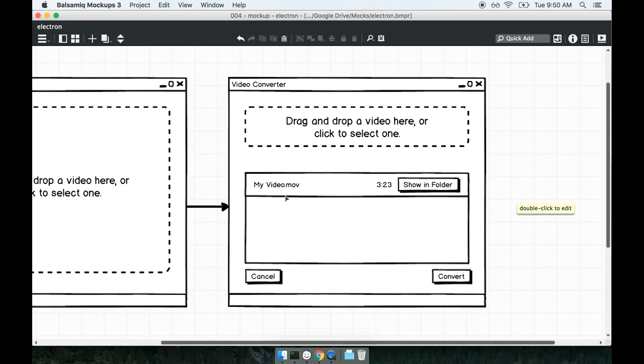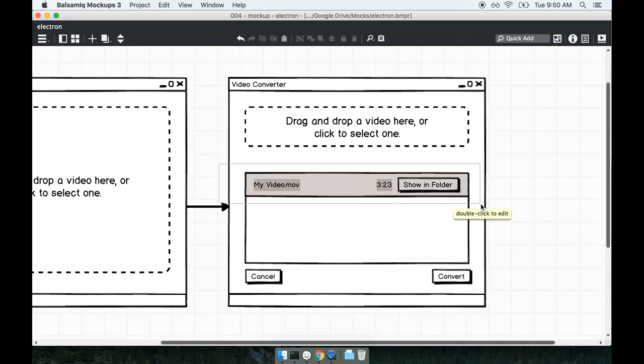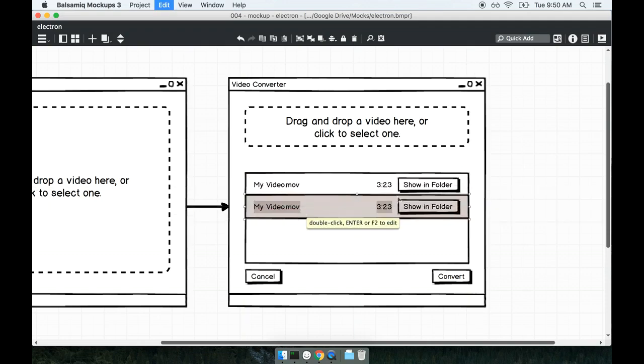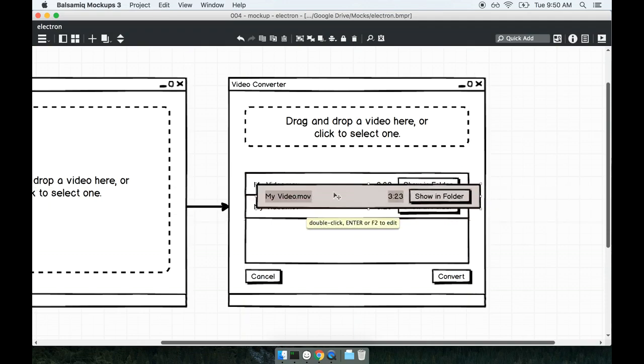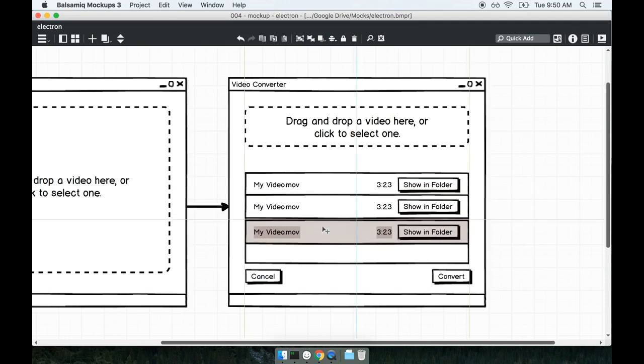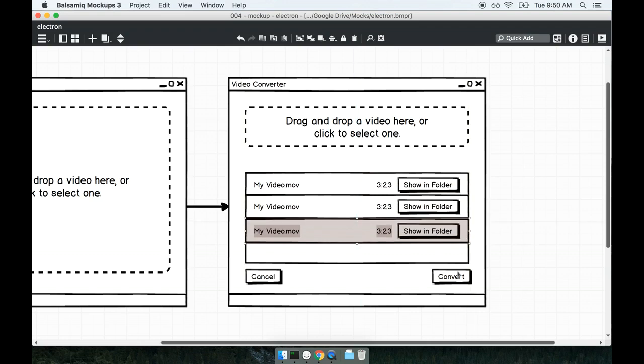Once the user has added in as many videos as they wish, so this is not limited to just one video at a time they can add in as many as they wish, once they've queued everything up they can then click the convert button down at the bottom and kick off the video conversion process.